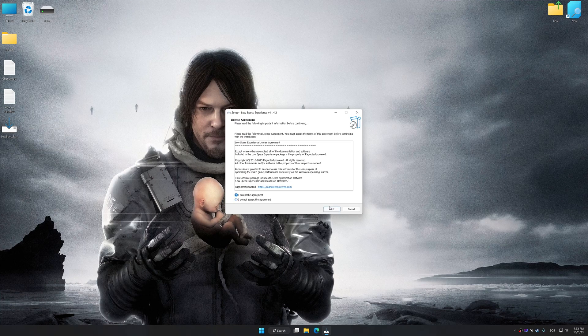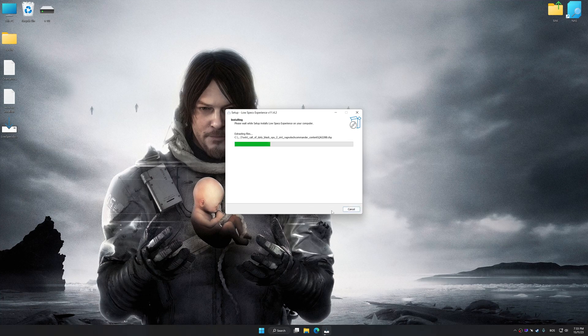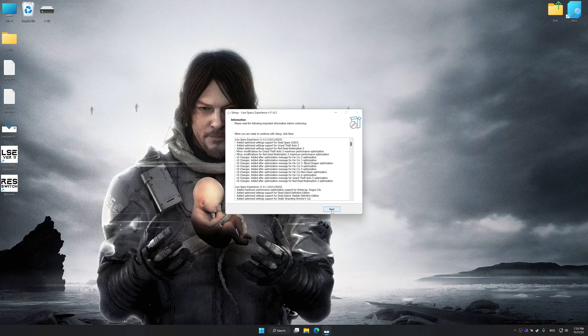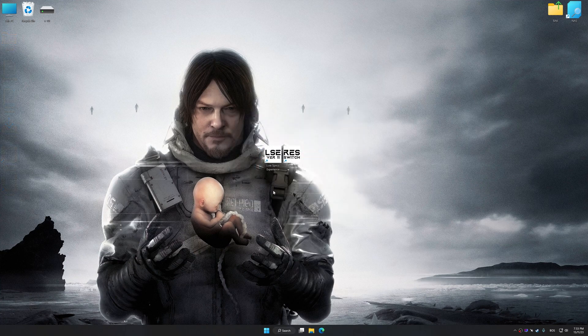So, first of all, start the installation process for the Low Specs Experience. Once the installation is complete, start it from the newly created Desktop shortcut.